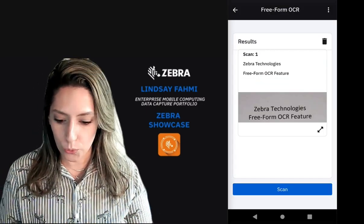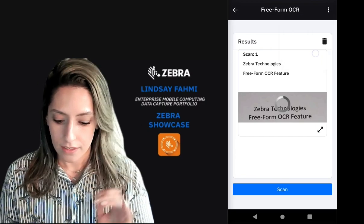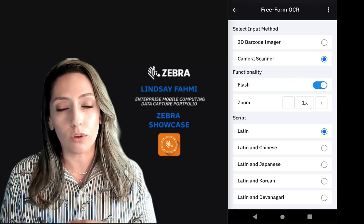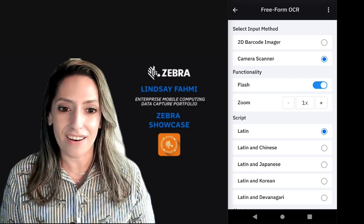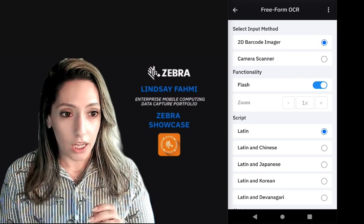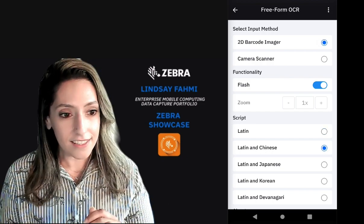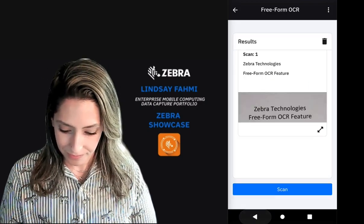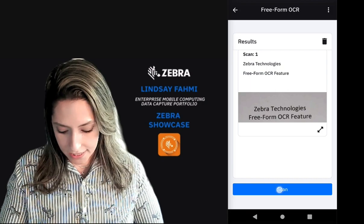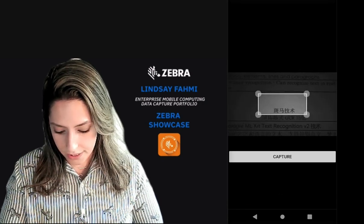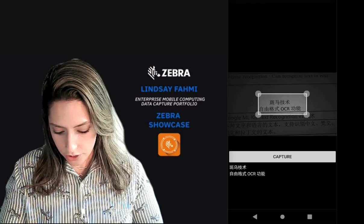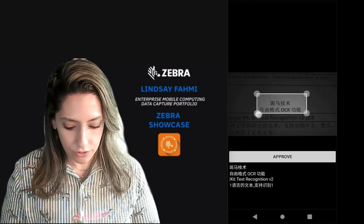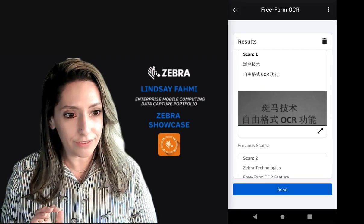That's a cool feature, but maybe I want to use the imager. We have a settings menu with some select basic settings that you can change, so you're not overwhelmed by our vast set of options within Data Wedge. Let's turn on our scan engine and take a look at our Chinese and Latin script support. I'm going to go back, hit the scan button, and you can see here it is a monochrome image since it is using the scan engine. I can resize before or after, and we'll hit approve.